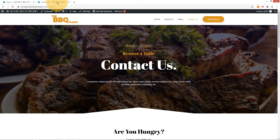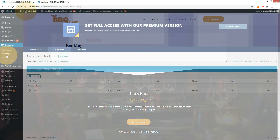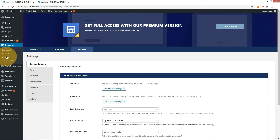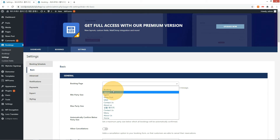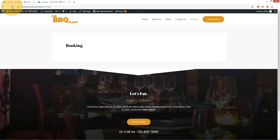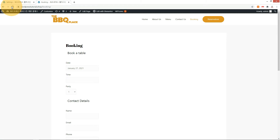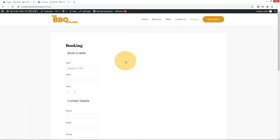Check it on the front-end. Go to the settings menu of the booking plugin and select the booking page as 'Booking.' Check the site again — the booking page is set up now. Let me change the booking page style to match the other pages.